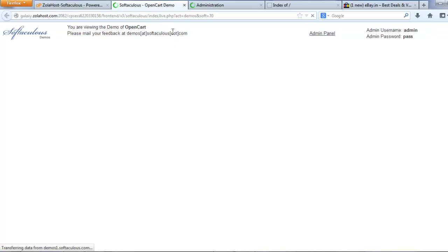First you check the script, how this script is working and how the admin panel is working. Then you install the script into your website. First I need to check that OpenCart script.